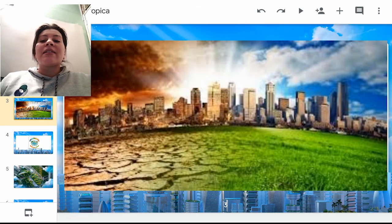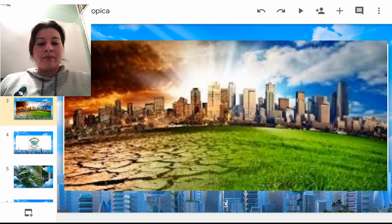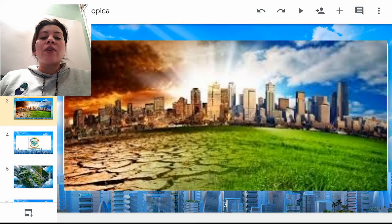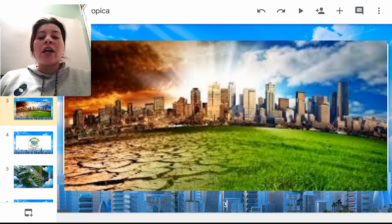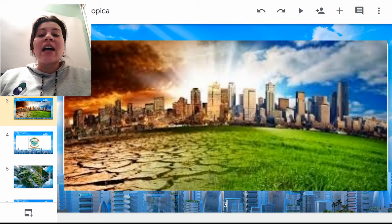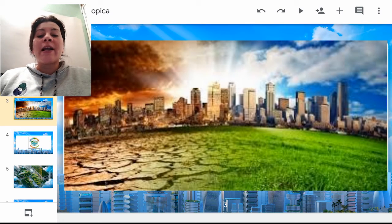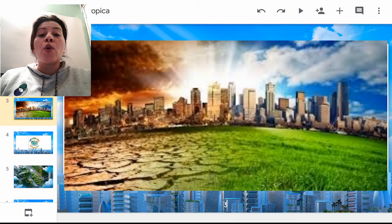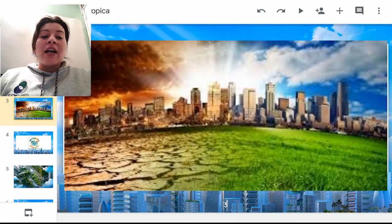Quiero presentarles esta imagen. Tenemos del lado izquierdo un suelo erosionado, agrietado, una ciudad totalmente devastada. Si ustedes se pueden dar cuenta, las nubes se encuentran de un color oscuro. En fin, como una ciudad apocalíptica.